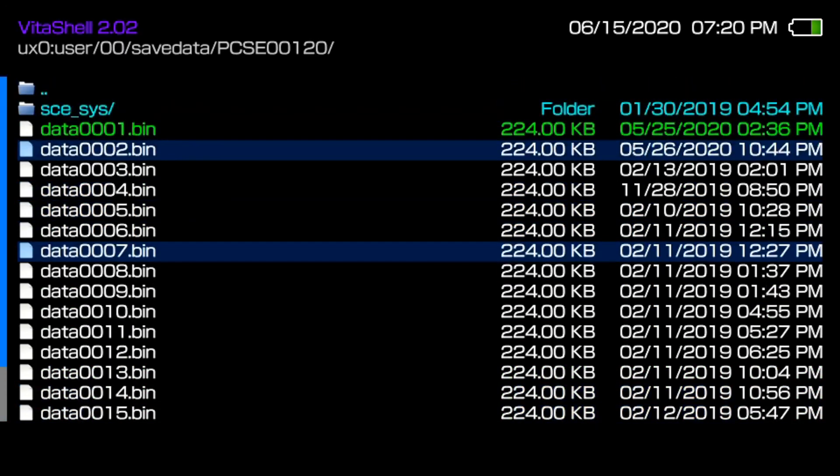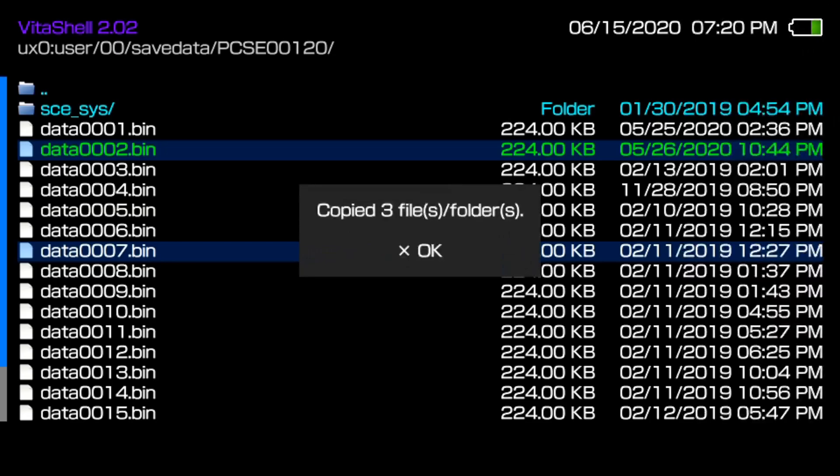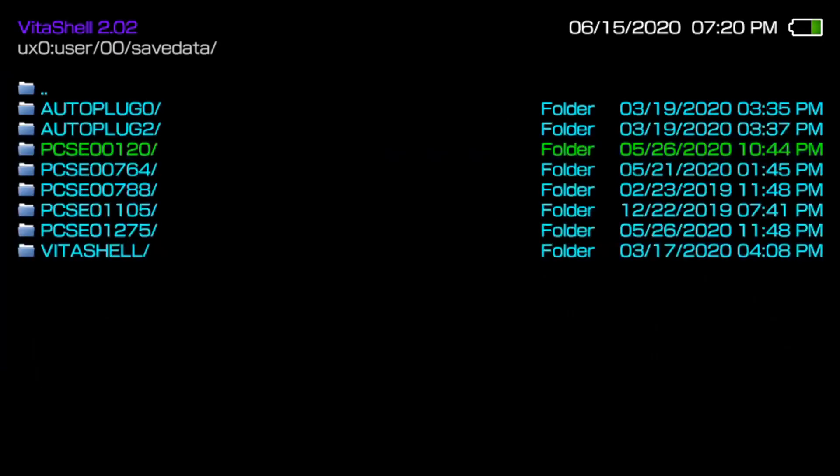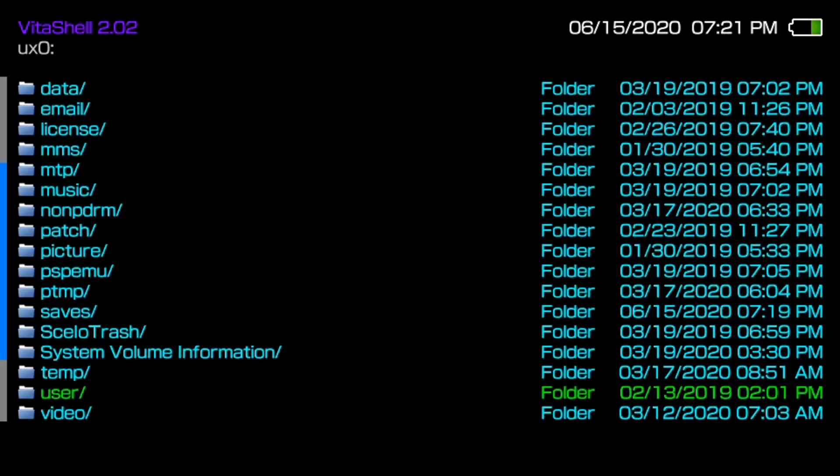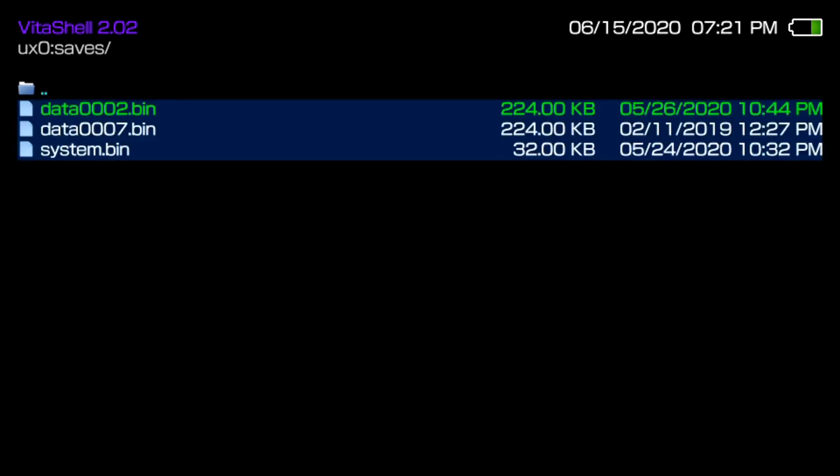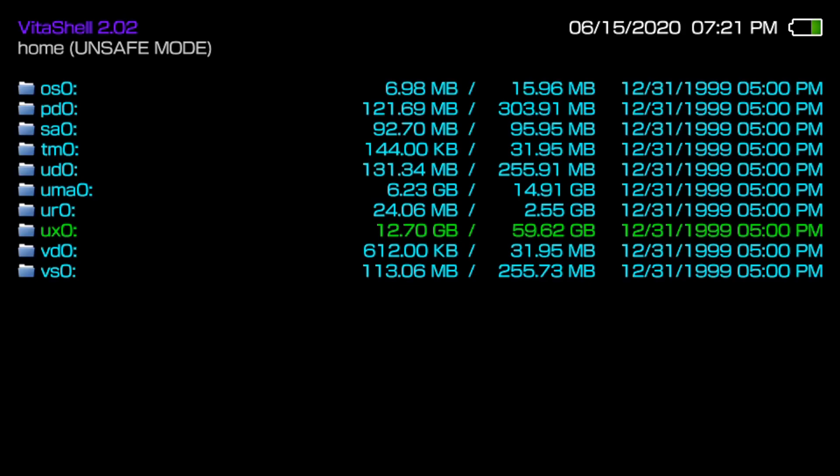So now that we have those highlighted you want to click triangle and then copy. We want to go back to UX0 and let's go to that saves folder we just created. Now they're in here, we're gonna paste these and perfect we have these easily navigatable. So now that we have those there we want to transfer them to the PC.